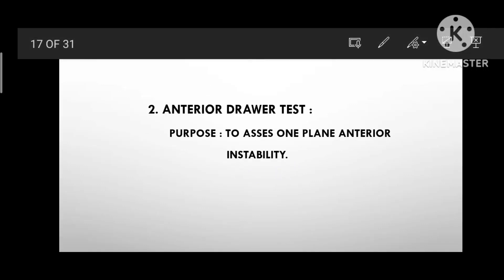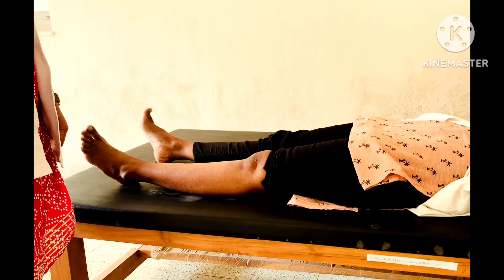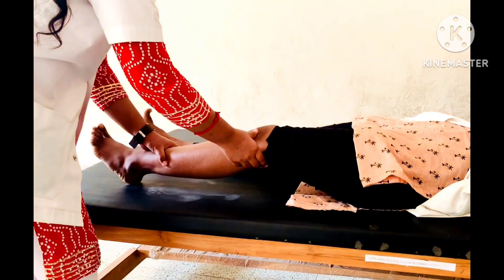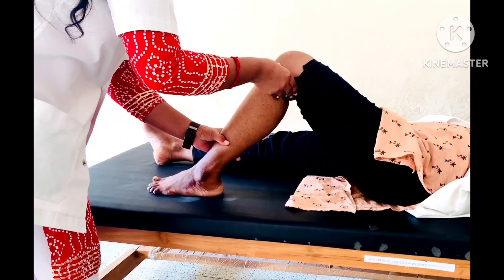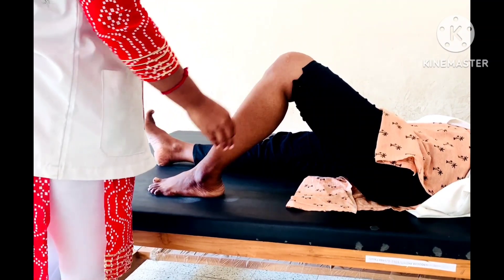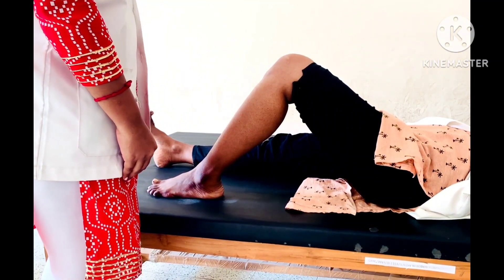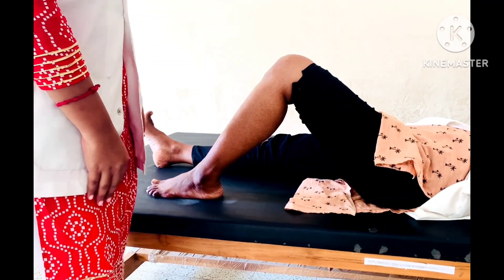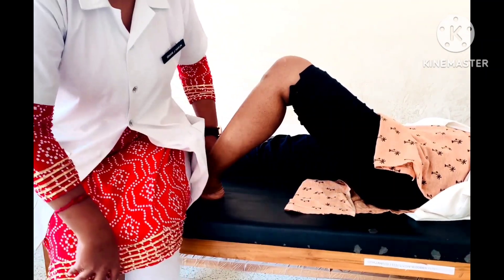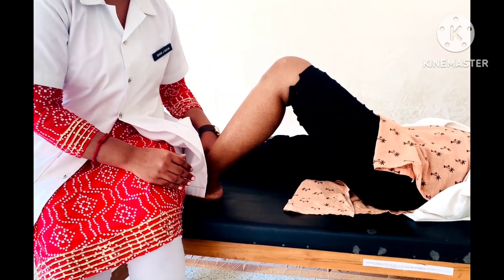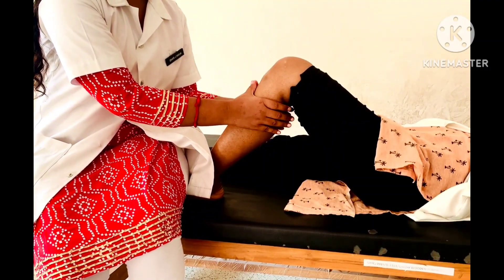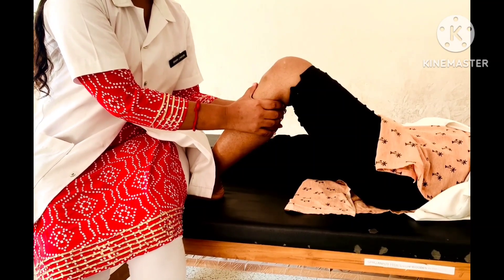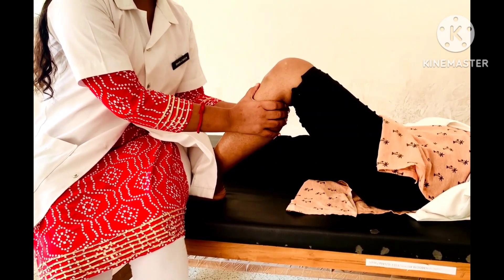Anterior Drawer Test. Purpose: to assess one plane anterior instability. Patient Position: supine lying with knee flexed 90 degrees and hip flexed 45 degrees. In this position, the anterior cruciate ligament is almost parallel with the tibial plateau. Therapist Position: sitting on the patient's forefoot with the foot in neutral rotation. The examiner's hands are placed around the tibia to ensure that the hamstring muscles are relaxed. The tibia is then drawn forward on the femur.